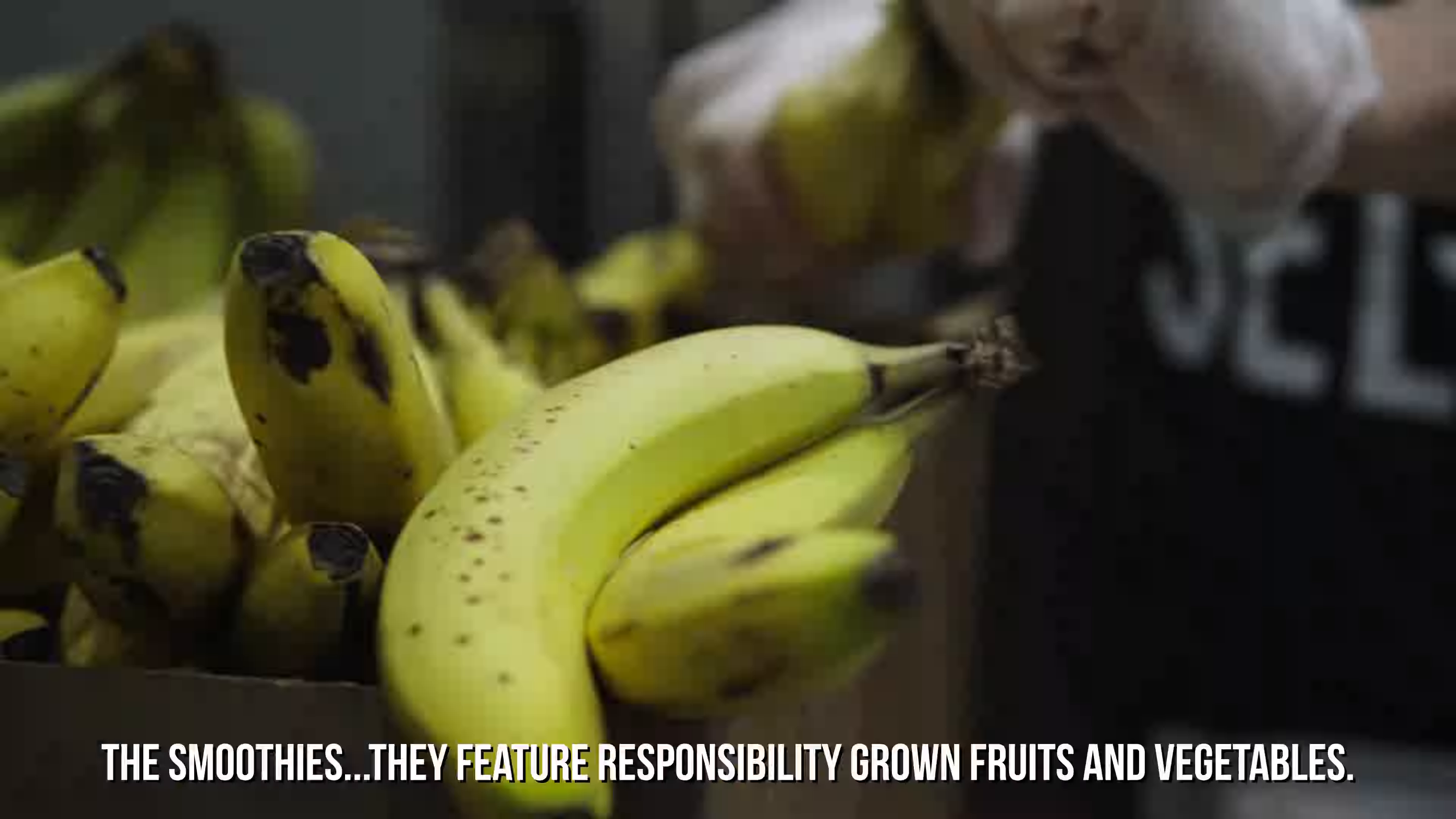The smoothies feature responsibly grown fruits and vegetables and MainSqueeze never adds fillers, syrups or ice. Ever.